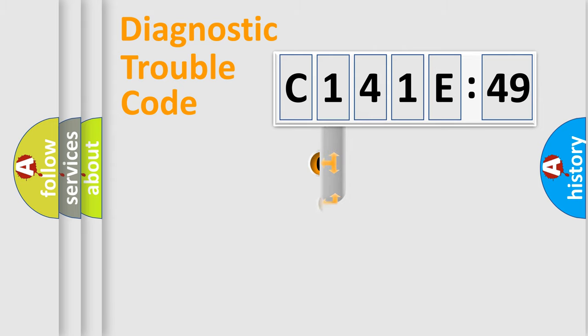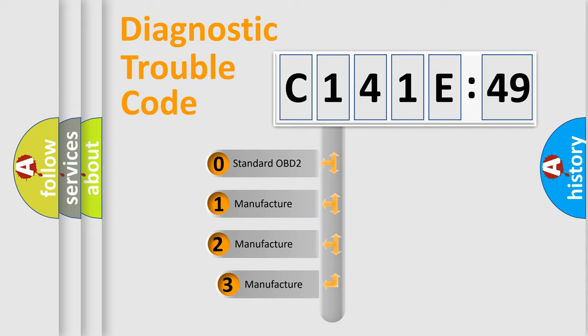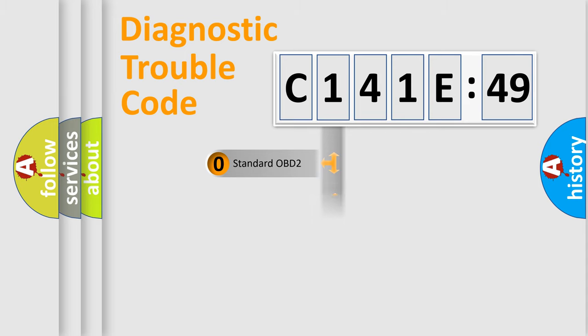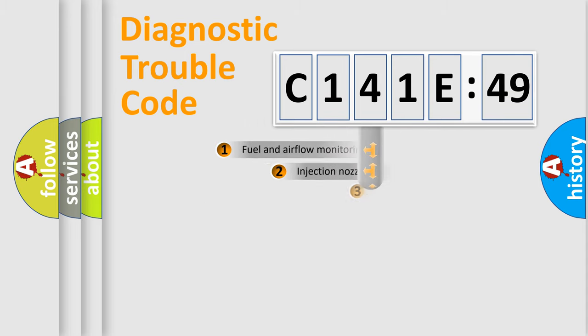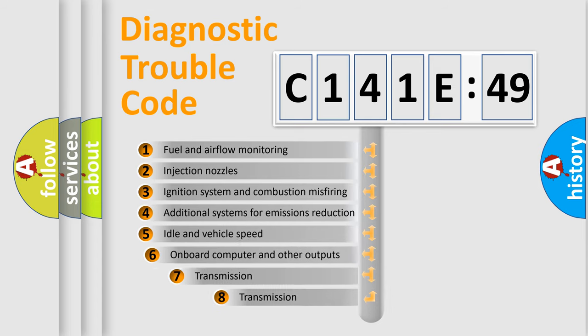This distribution is defined in the first character code. If the second character is expressed as zero, it is a standardized error. In the case of numbers 1, 2, 3, it is a manufacturer-specific error expression.